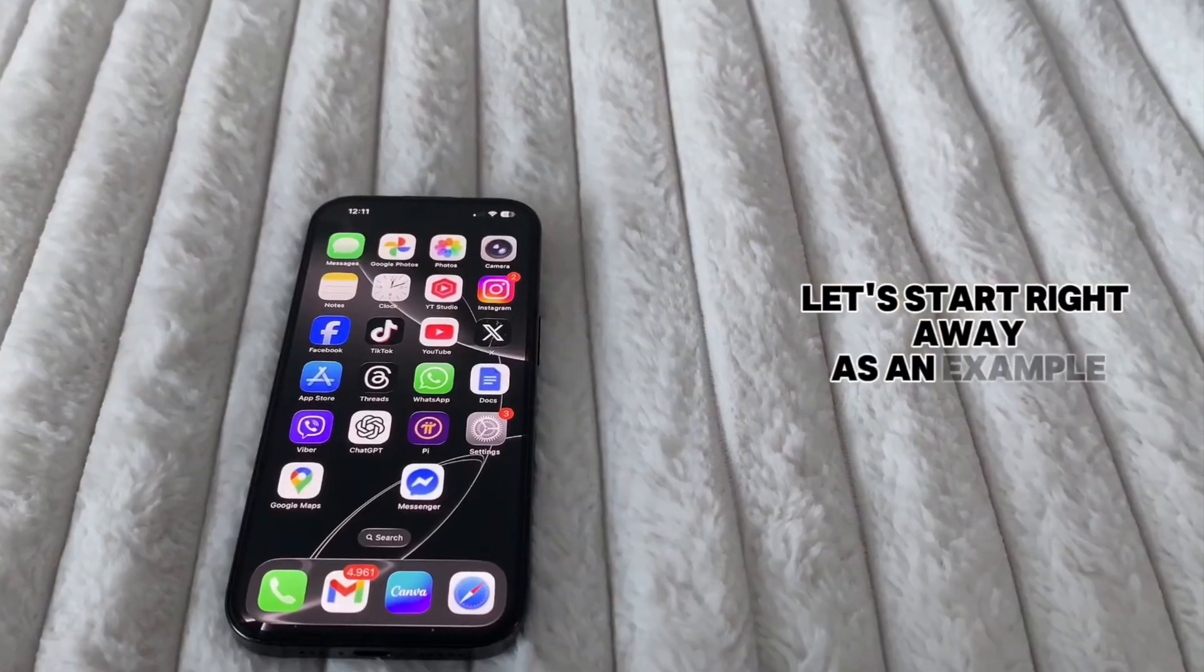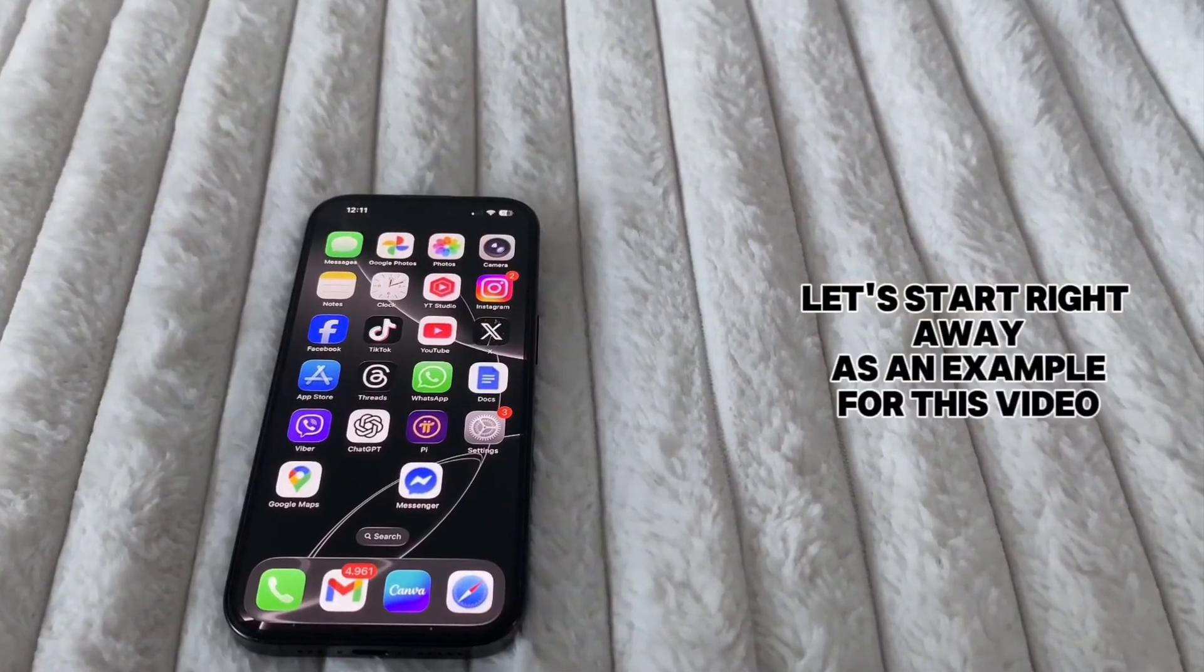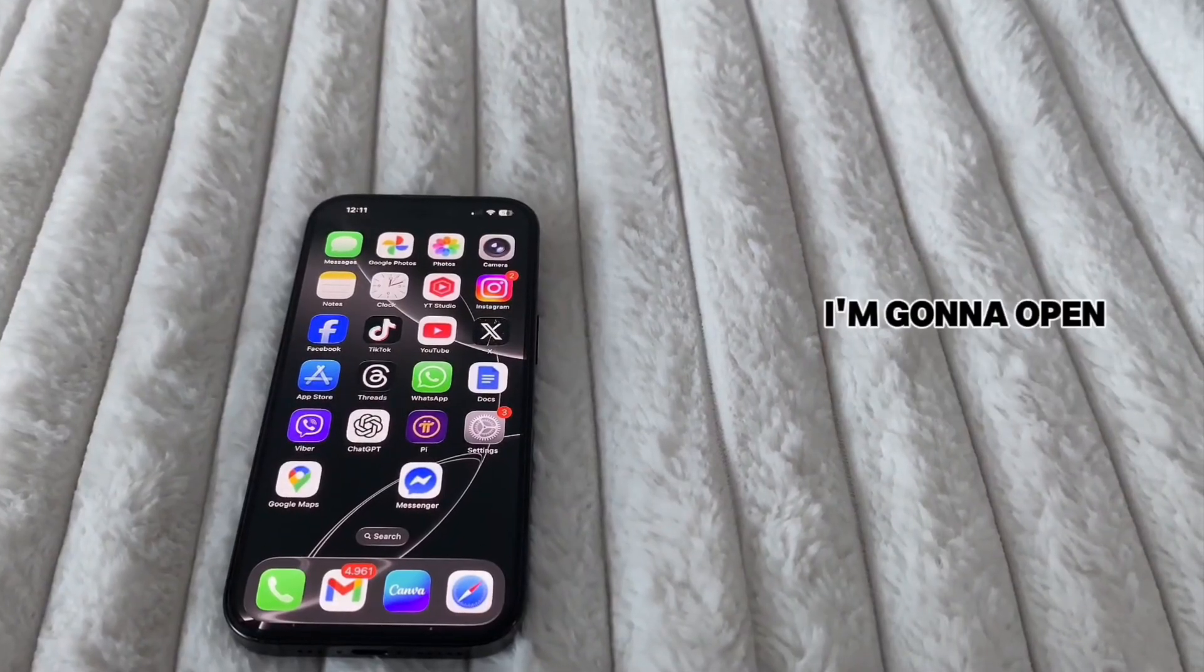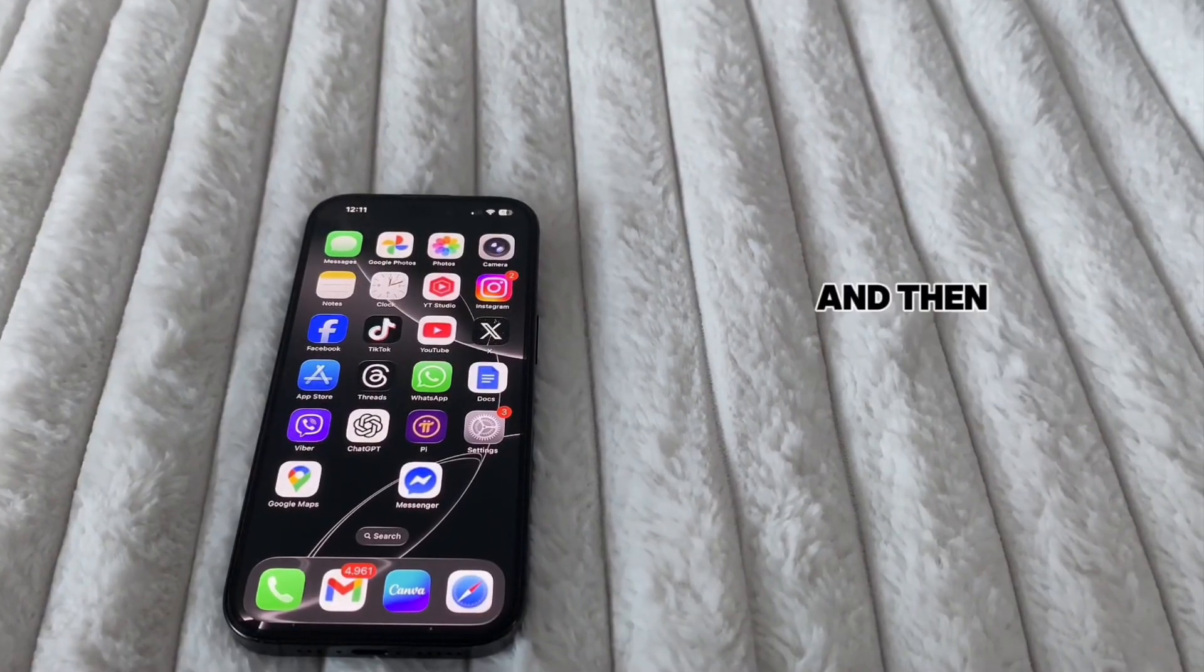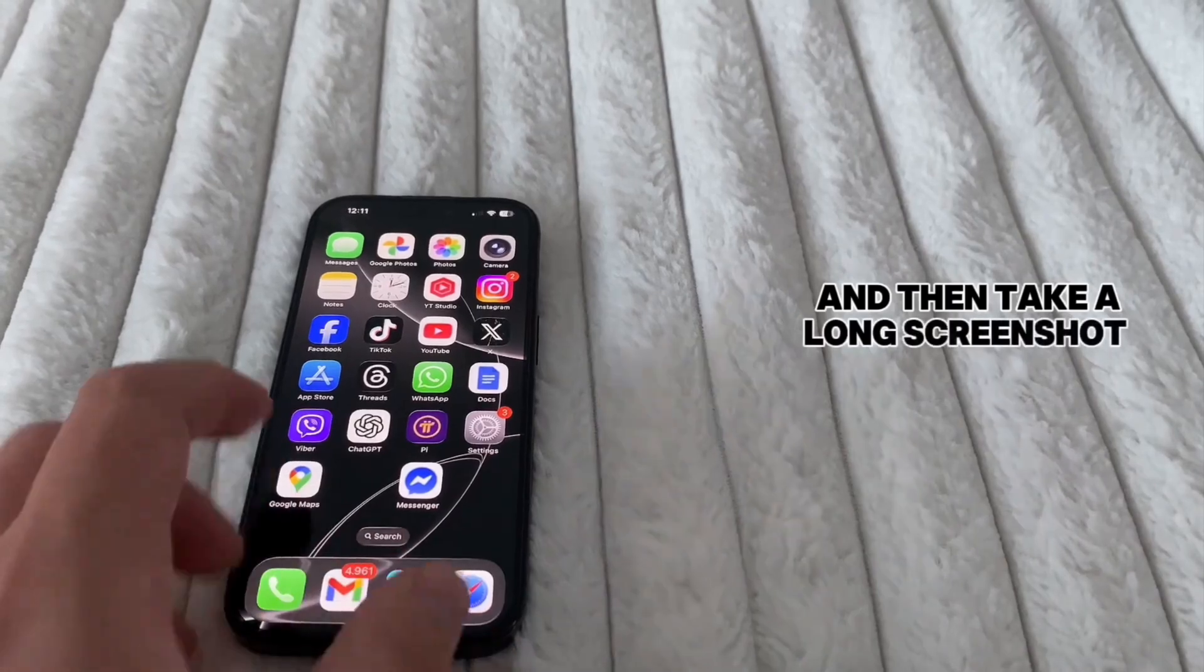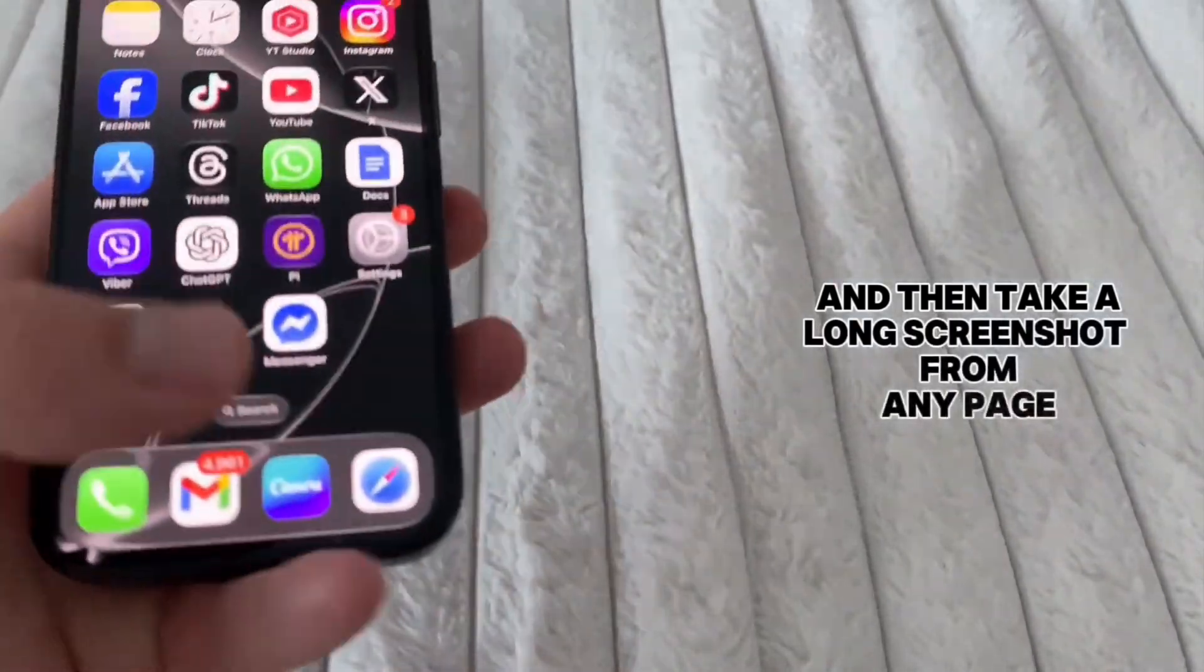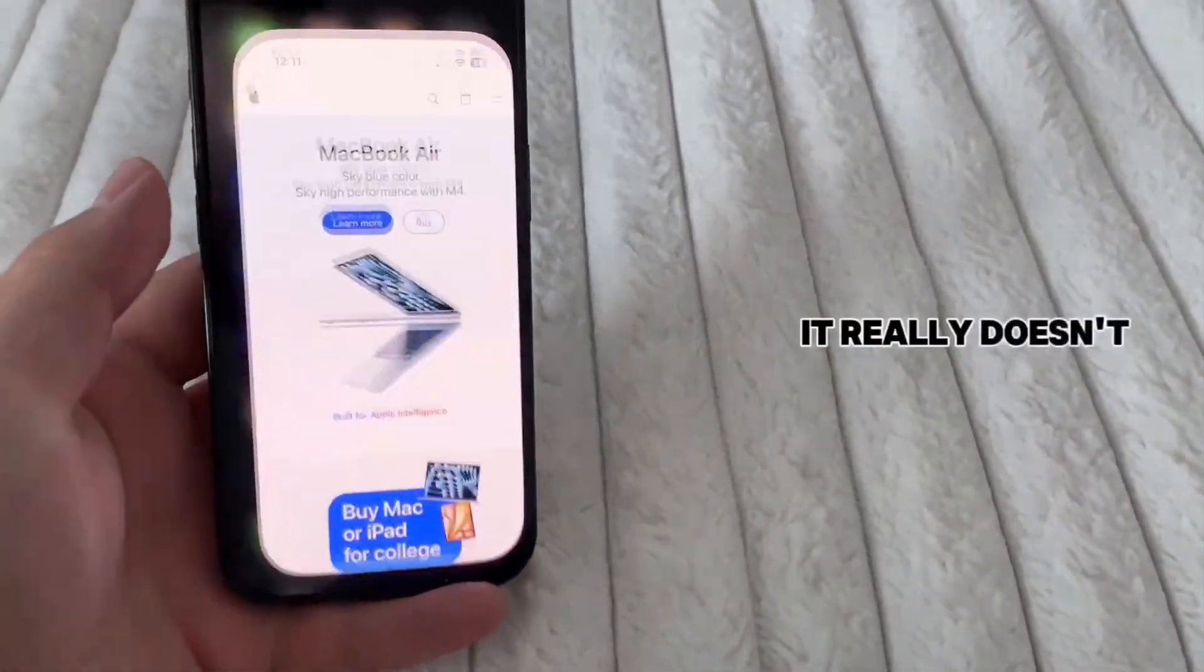As an example for this video, I'm going to open Apple's official website and then take a long screenshot from any page. It really doesn't matter.